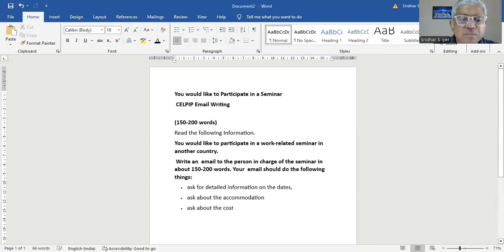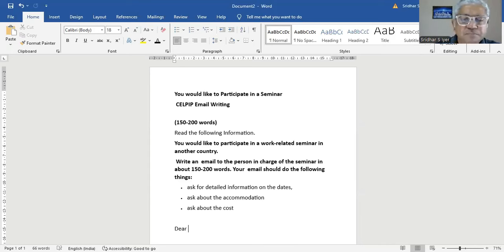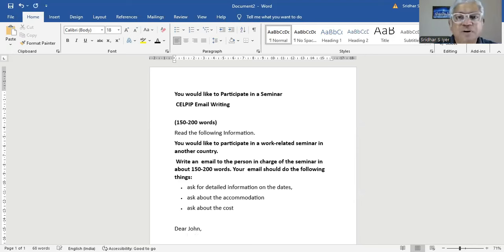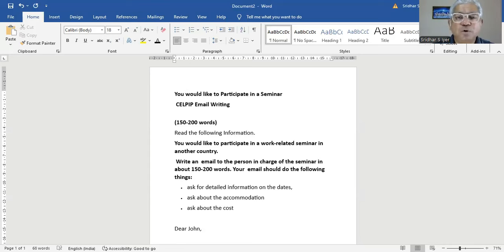Maybe you can start by saying 'Dear John' — just give a fictitious name, because it's just a test where they are going to see your ability of writing skills. That's all. So you need to write a simple, compound, and complex sentence — maybe if you can.